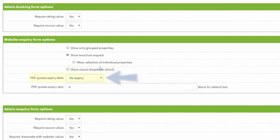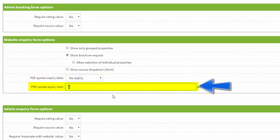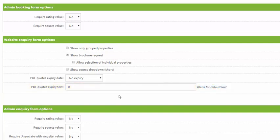You can also choose when your PDF quotes expire that you send to the guest, and you can also add a little bit of text so if a guest tries to access a quote after it's expired then this text will show.